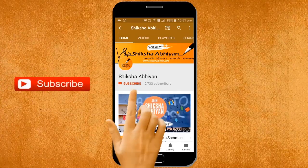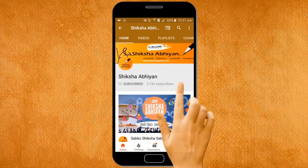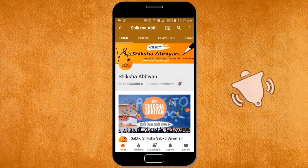Subscribe to our channel by clicking the subscribe button, click the bell button and enjoy the latest uploads from our channel.